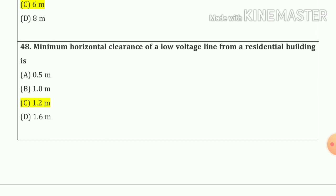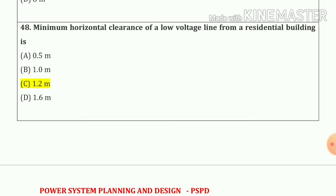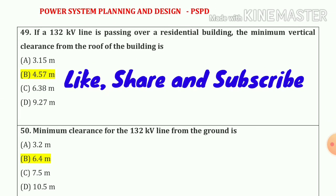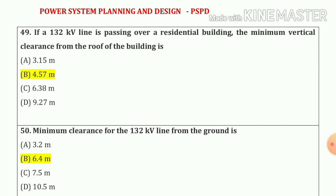Question number 48: minimum horizontal clearance of low voltage line from a residential building is 1.2 meters — option number C. Question number 49: if a 132 kV line is passing over a residential building, the minimum vertical clearance from the roof of the building is 4.57 meters — option number B.